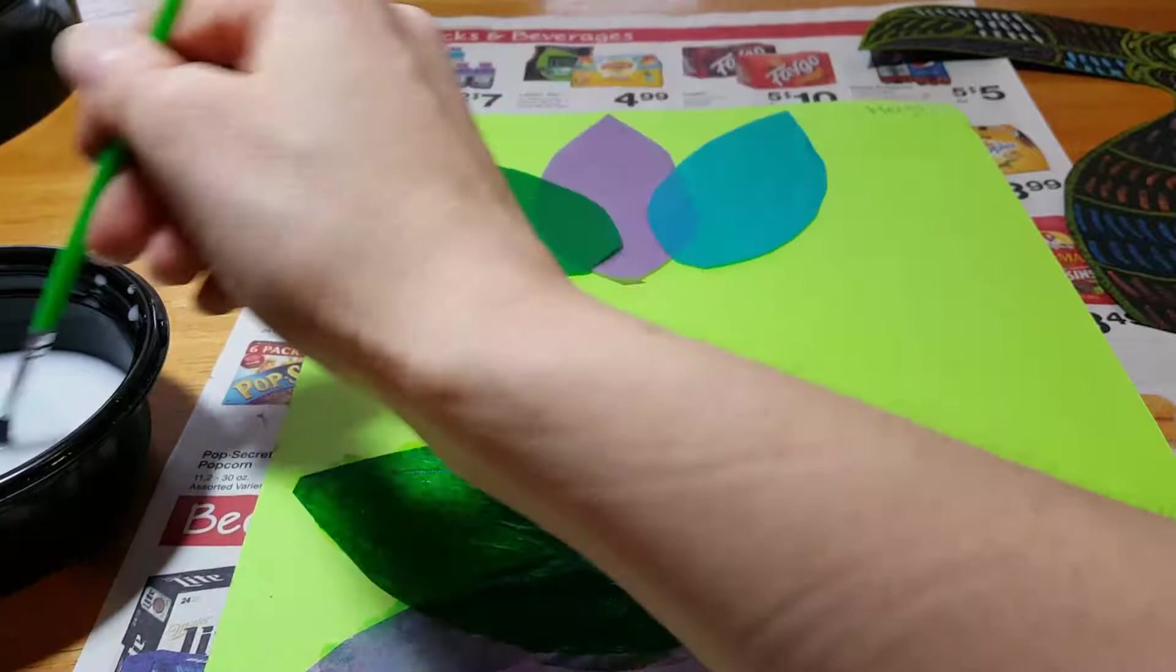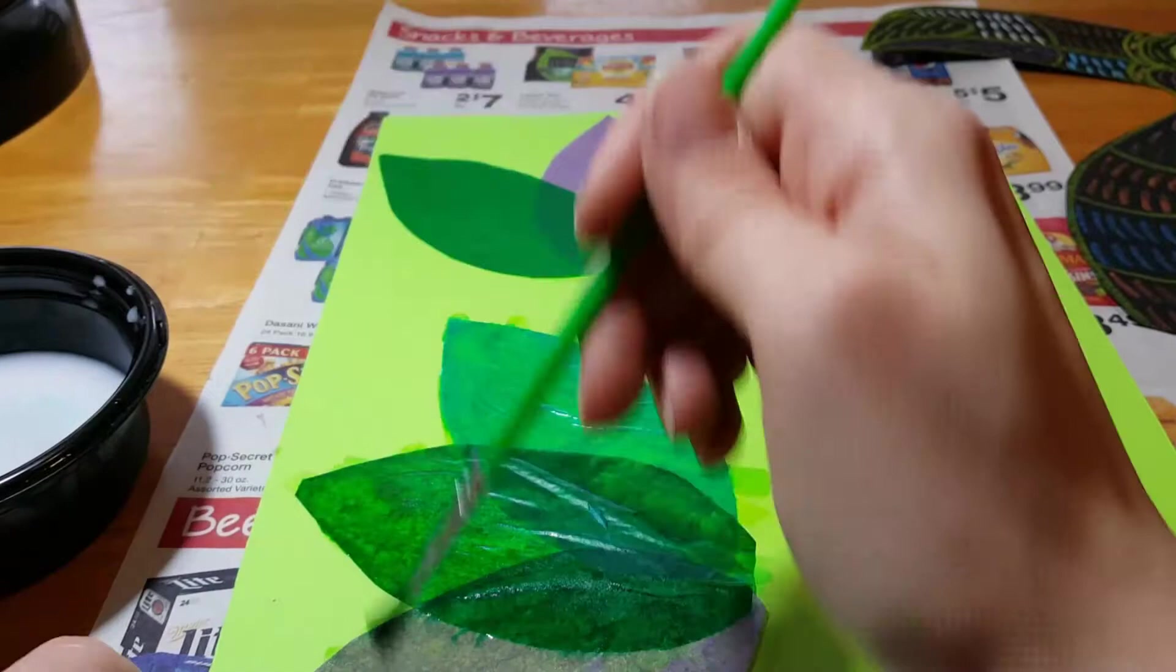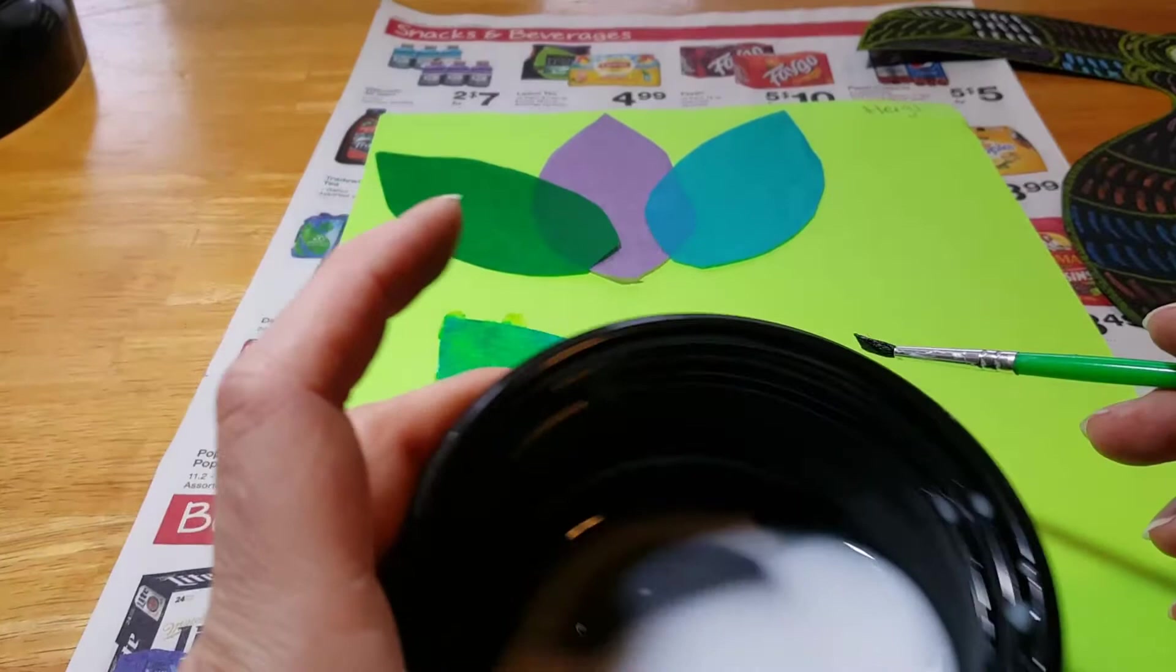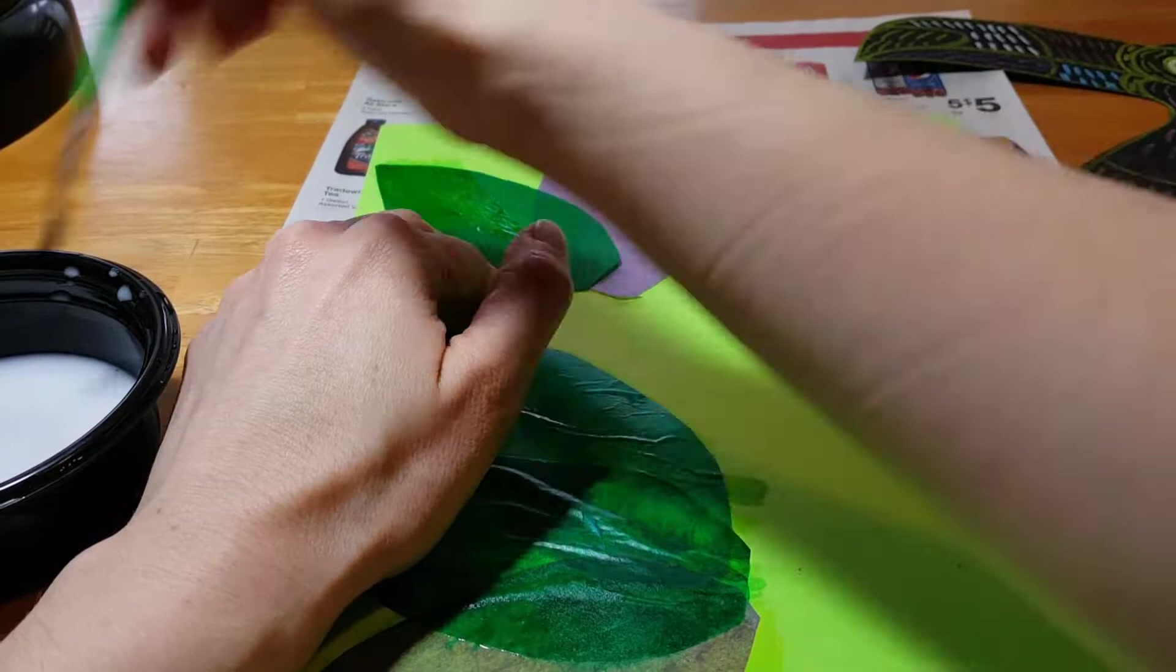Just brushing a little glue on. And this tissue is called bleeding tissue. That means the color does come off. So if you're working and you notice your other leaves are changing color or your glue starts changing color, that's just because that's what the tissue does. It's kind of how it's made.